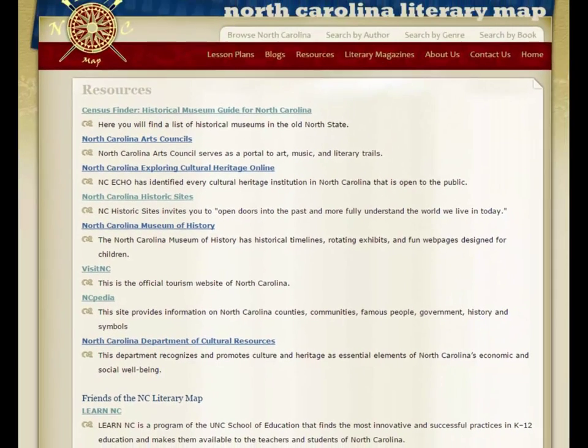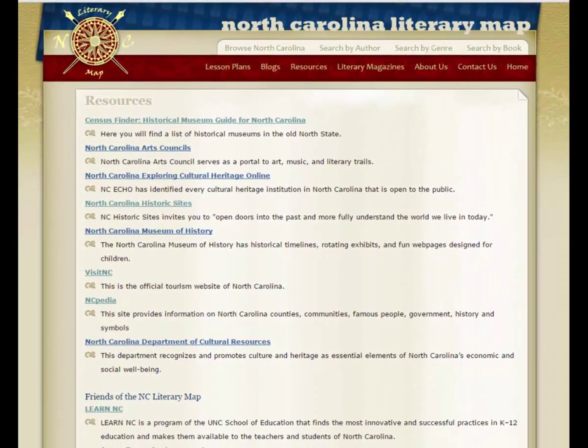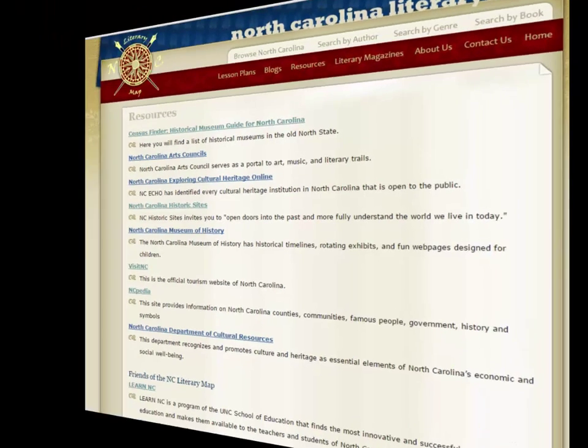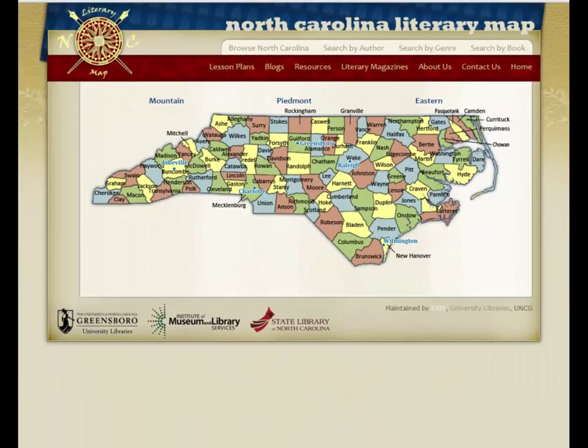Students would incorporate this information into a colorful travel brochure. This particular lesson plan is for younger children, but it could be tailored by the age of the students.